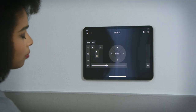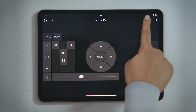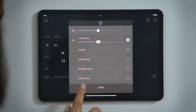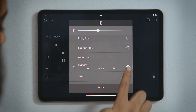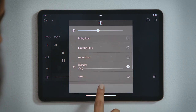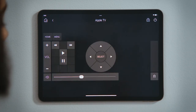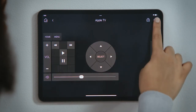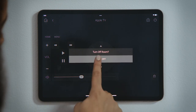If you want to finish your movie in another room, tap Share Media, tap the circle to select which room you want to add, and tap Done. When you are done, just tap the Power button to turn everything off. And that's how you watch Apple TV.